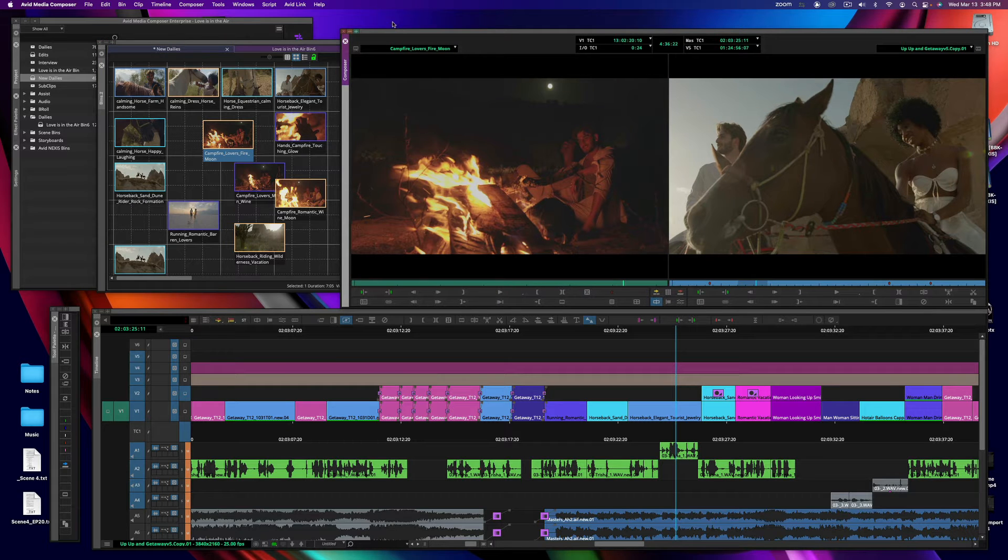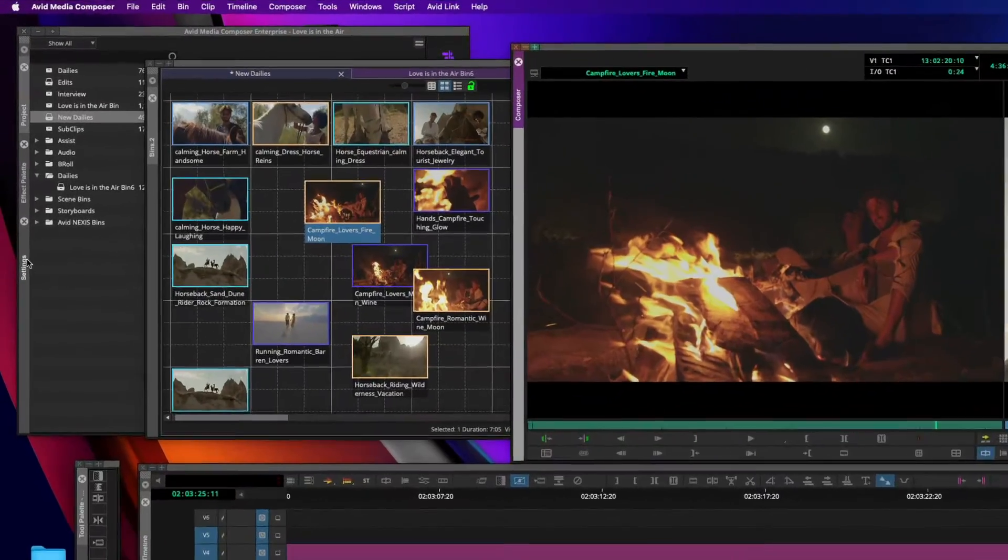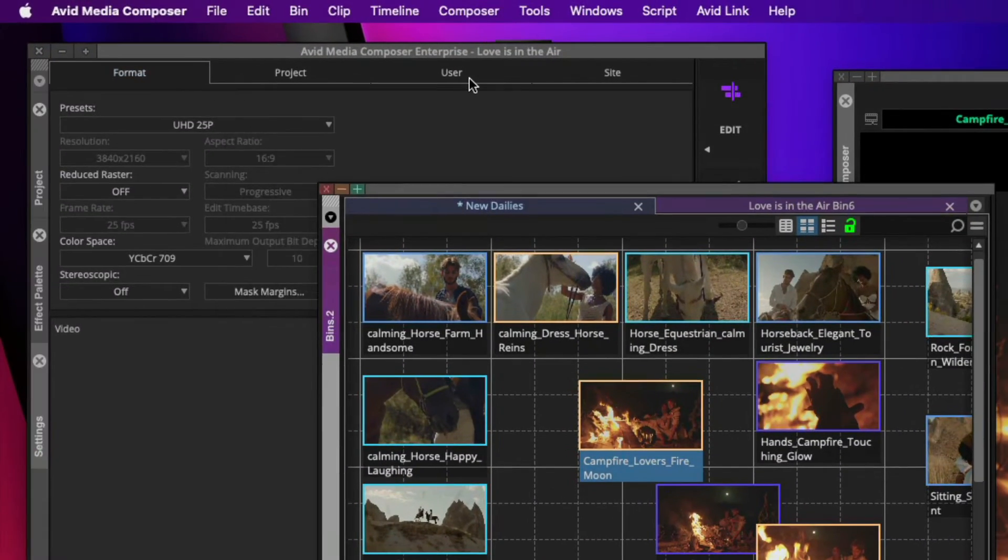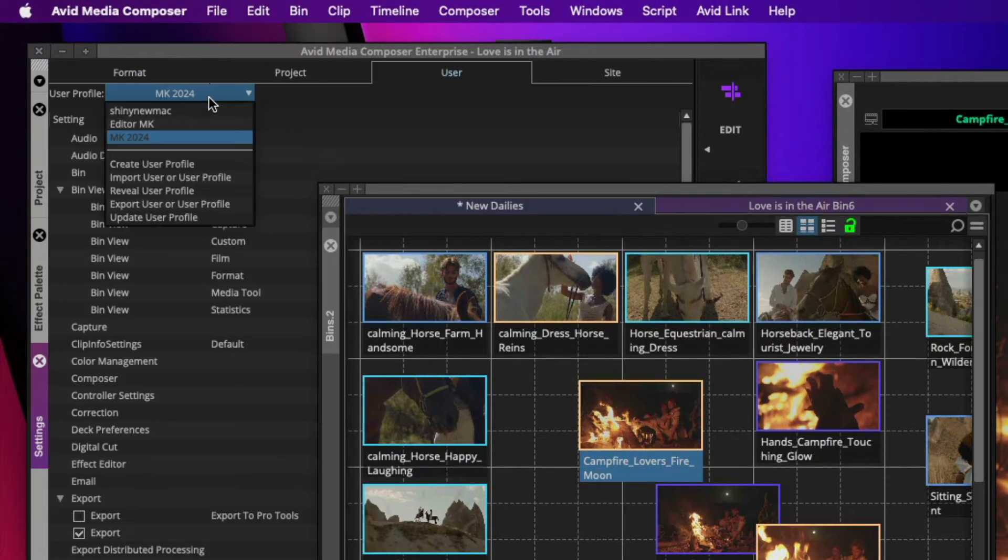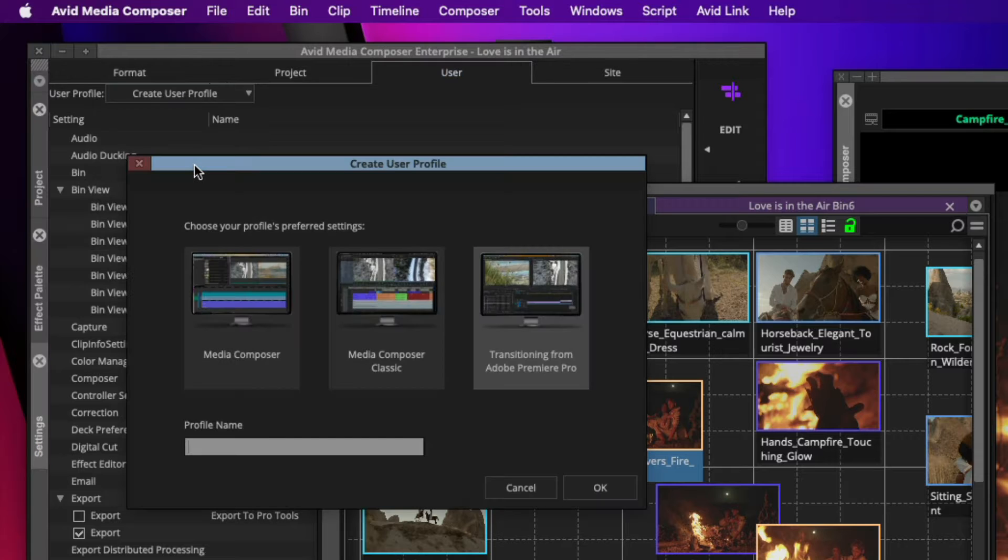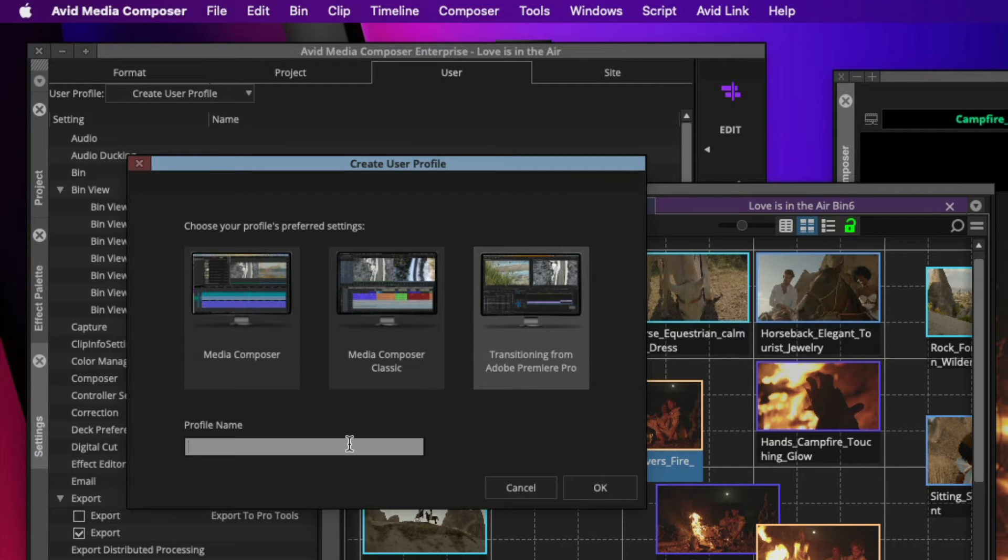Now we also know that there are people coming from other applications, so I'd like to show you that you can go into your user settings and actually set up to create a new user profile if you're transitioning from Adobe Premiere Pro.